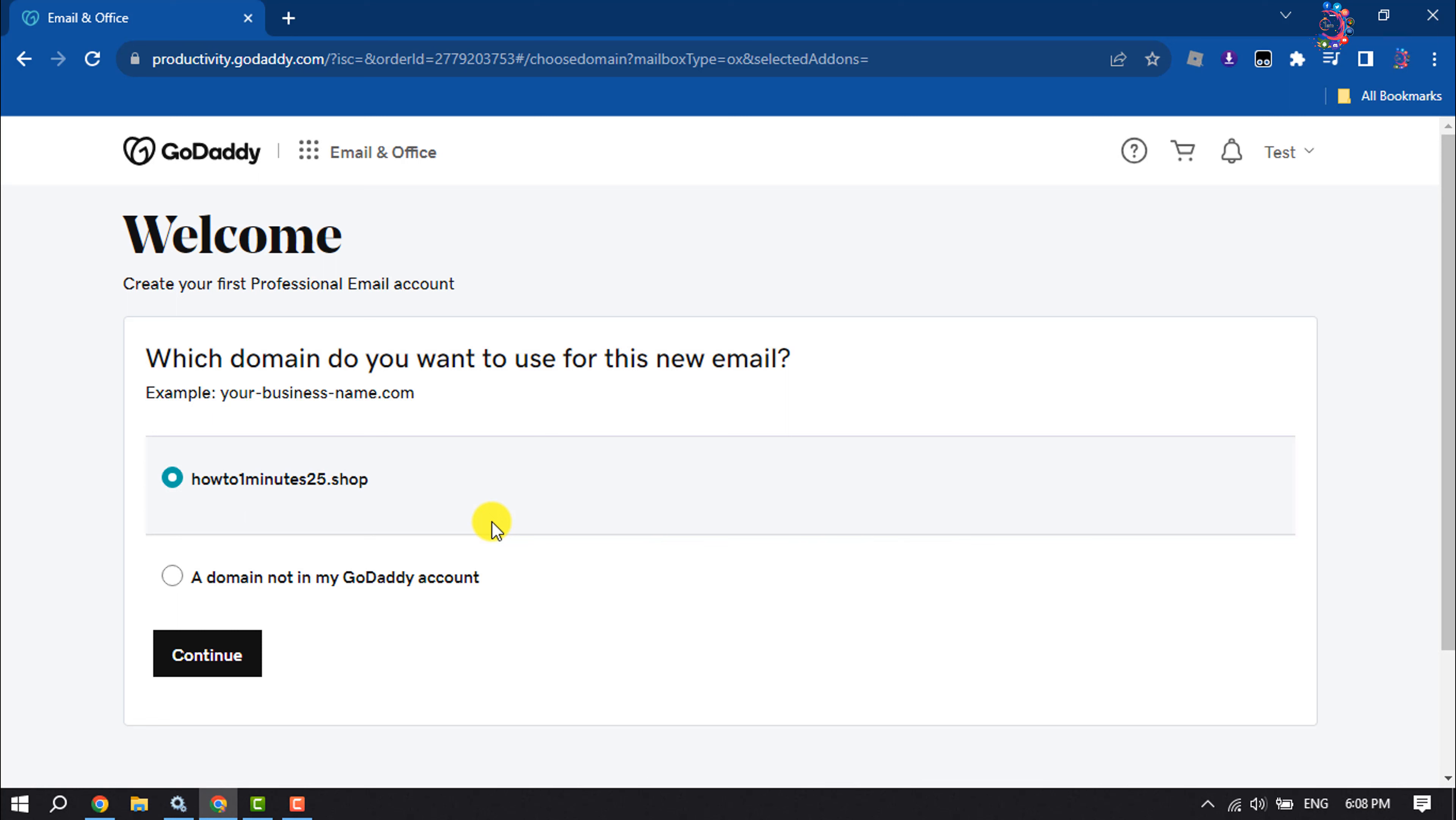And now you have to select which domain do you want to use for this new email. You can select your GoDaddy domain from here, or you can select a domain not in my GoDaddy account. If you